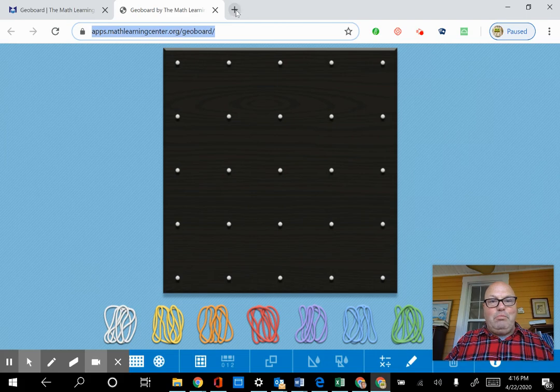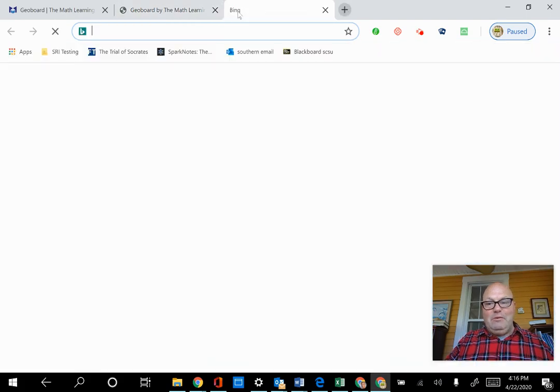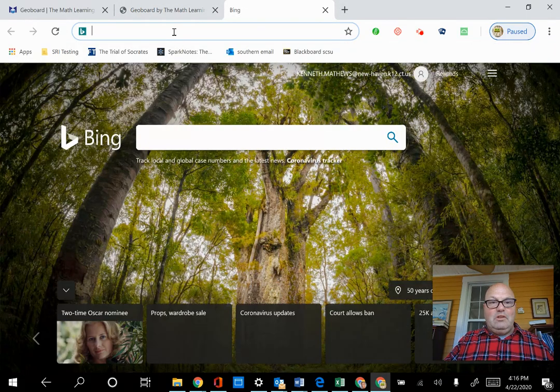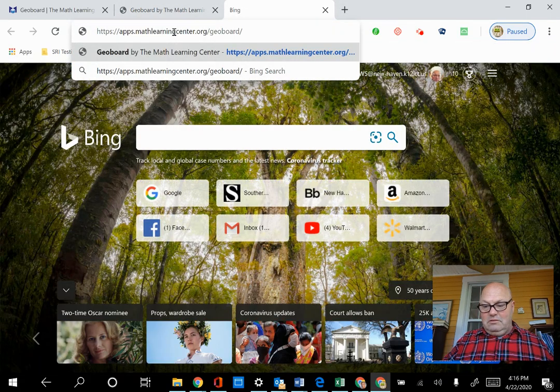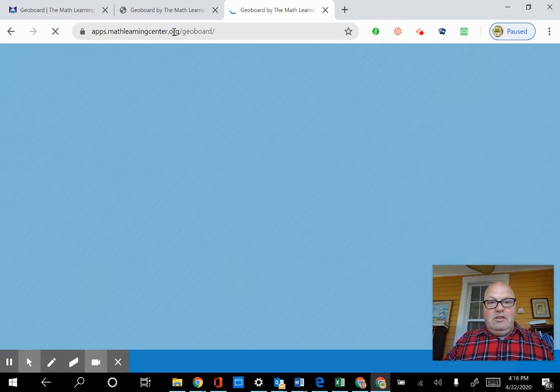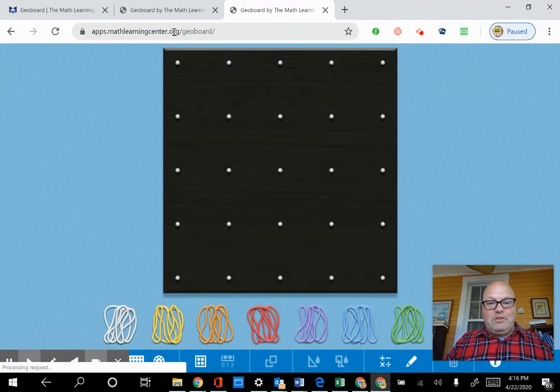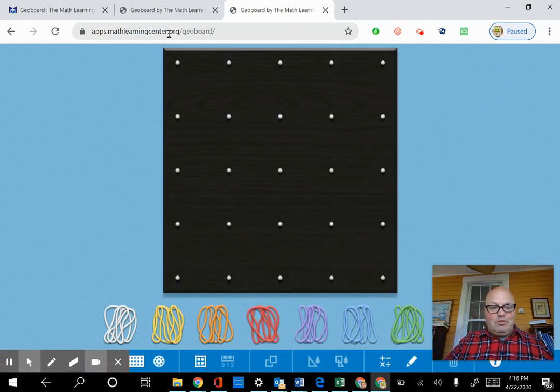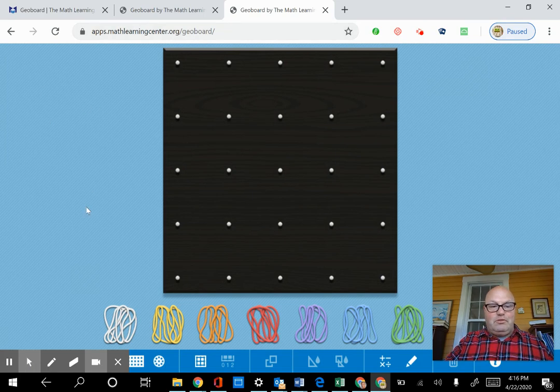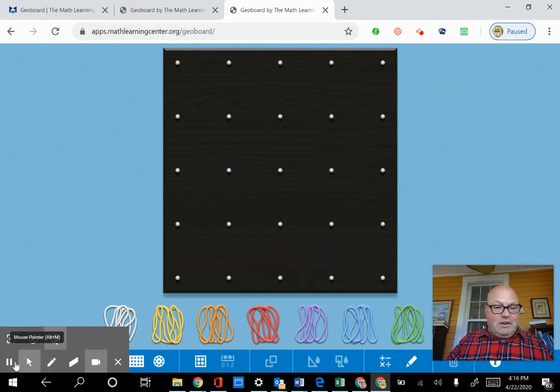So I'm going to open up a new tab here, and I'm going to paste it. When you first go to the site, oh, this is what you see. So I'm going to go through a few things that it allows you to do.